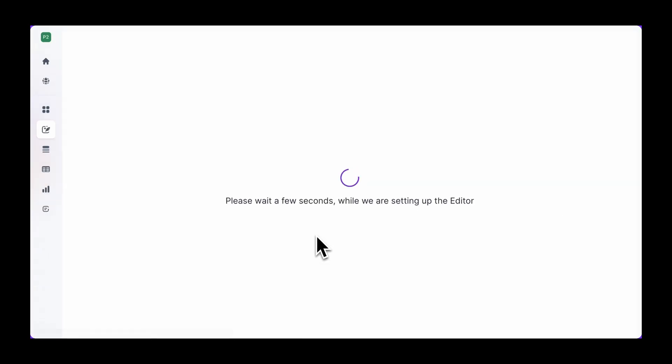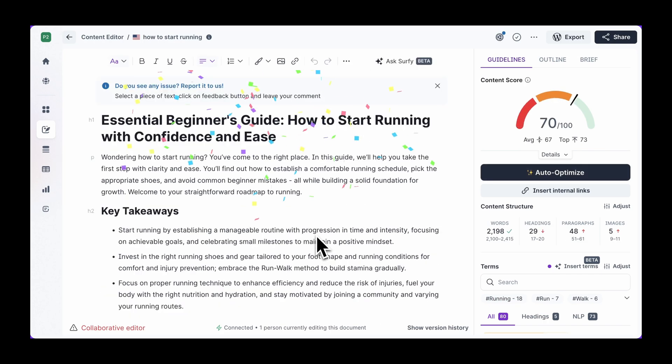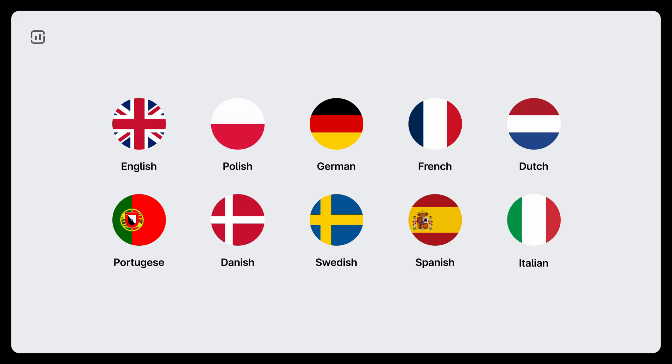While hiring a bunch of writers in different countries might be challenging, Surfer AI can help you write content in 9 additional languages: German, Dutch, Polish, French, Spanish, Danish, Swedish, Portuguese, and Brazilian Portuguese. So instead of translating your English content, Surfer will generate completely new search engine optimized articles written for native speakers.